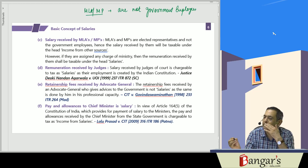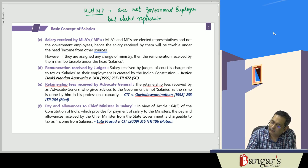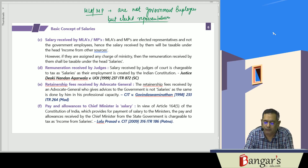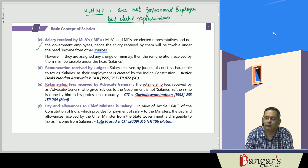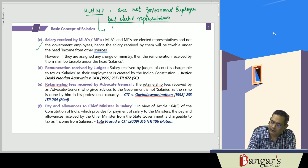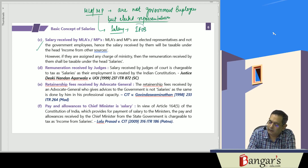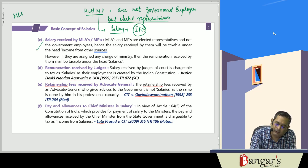MLAs and MPs are not government employees; they are elected representatives. Hence, any salary received by them from the Consolidated Fund of India will be taxable under the head income from other sources.